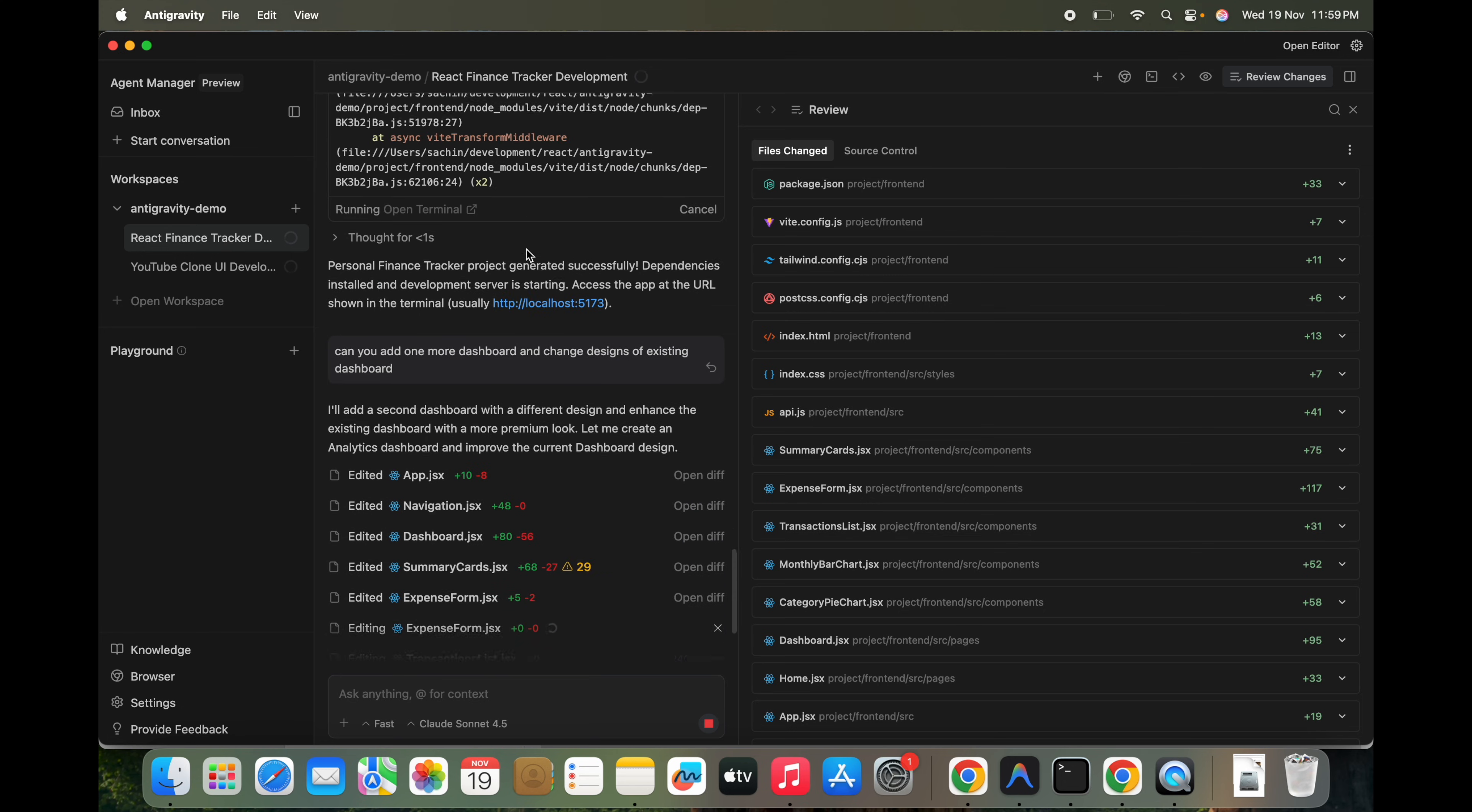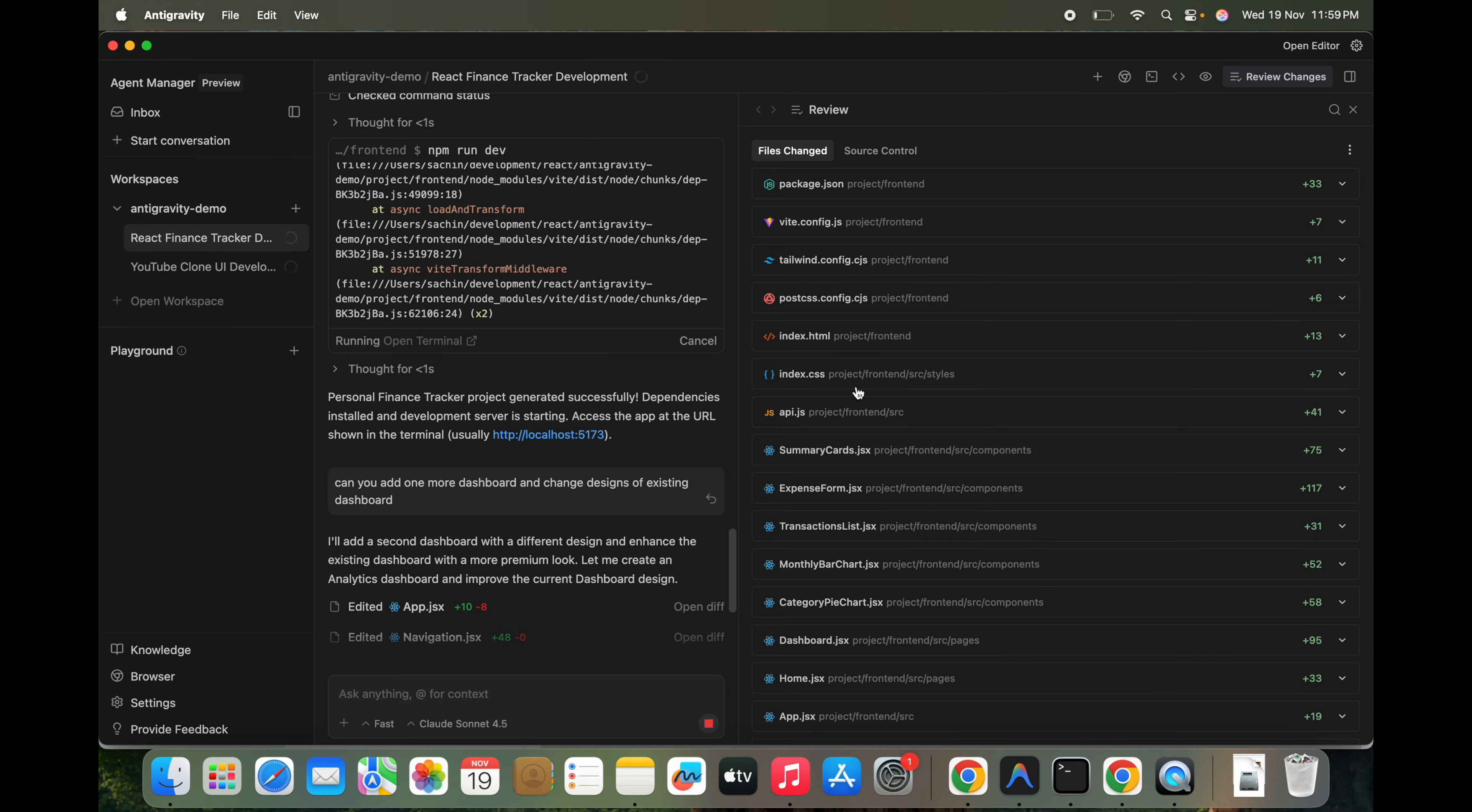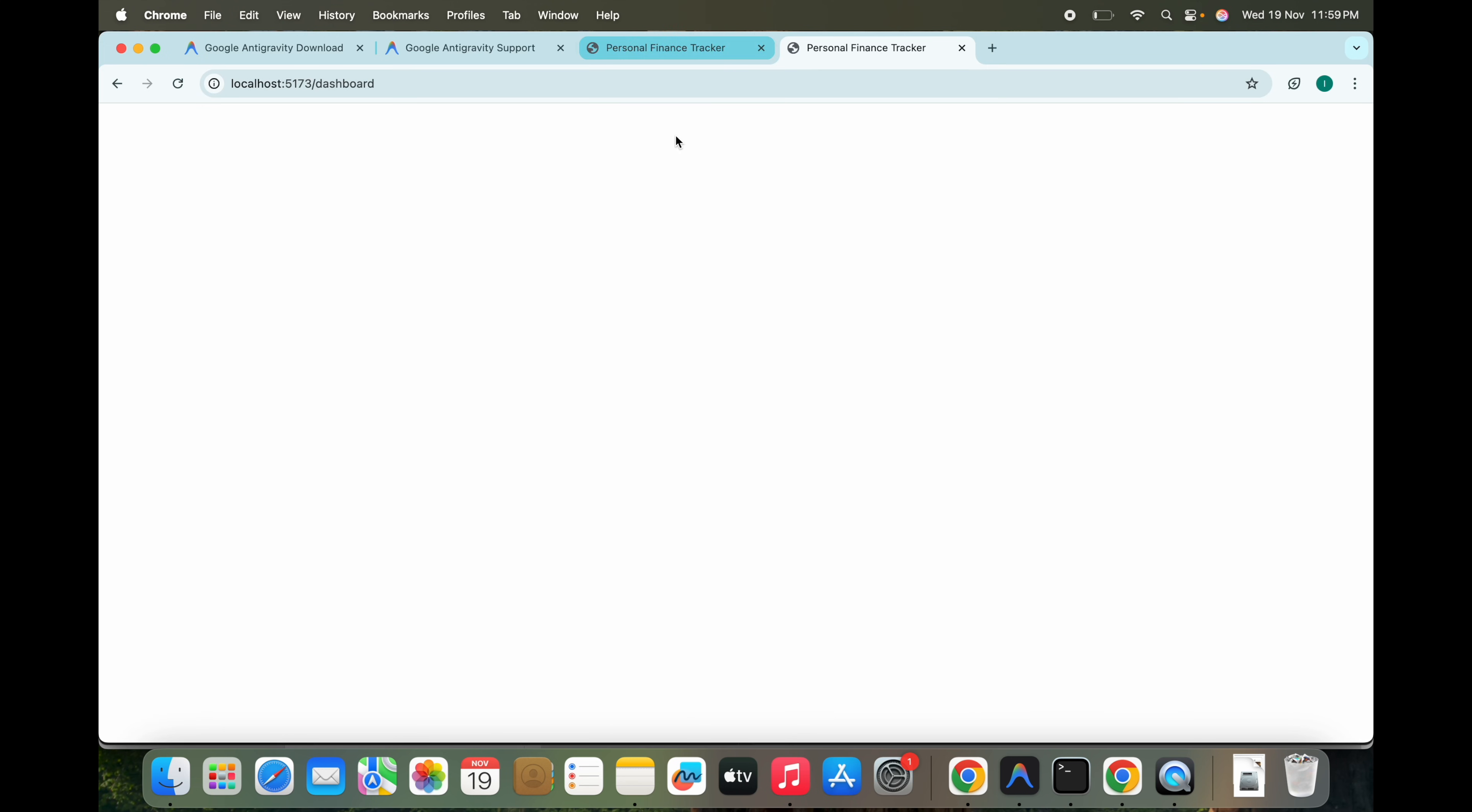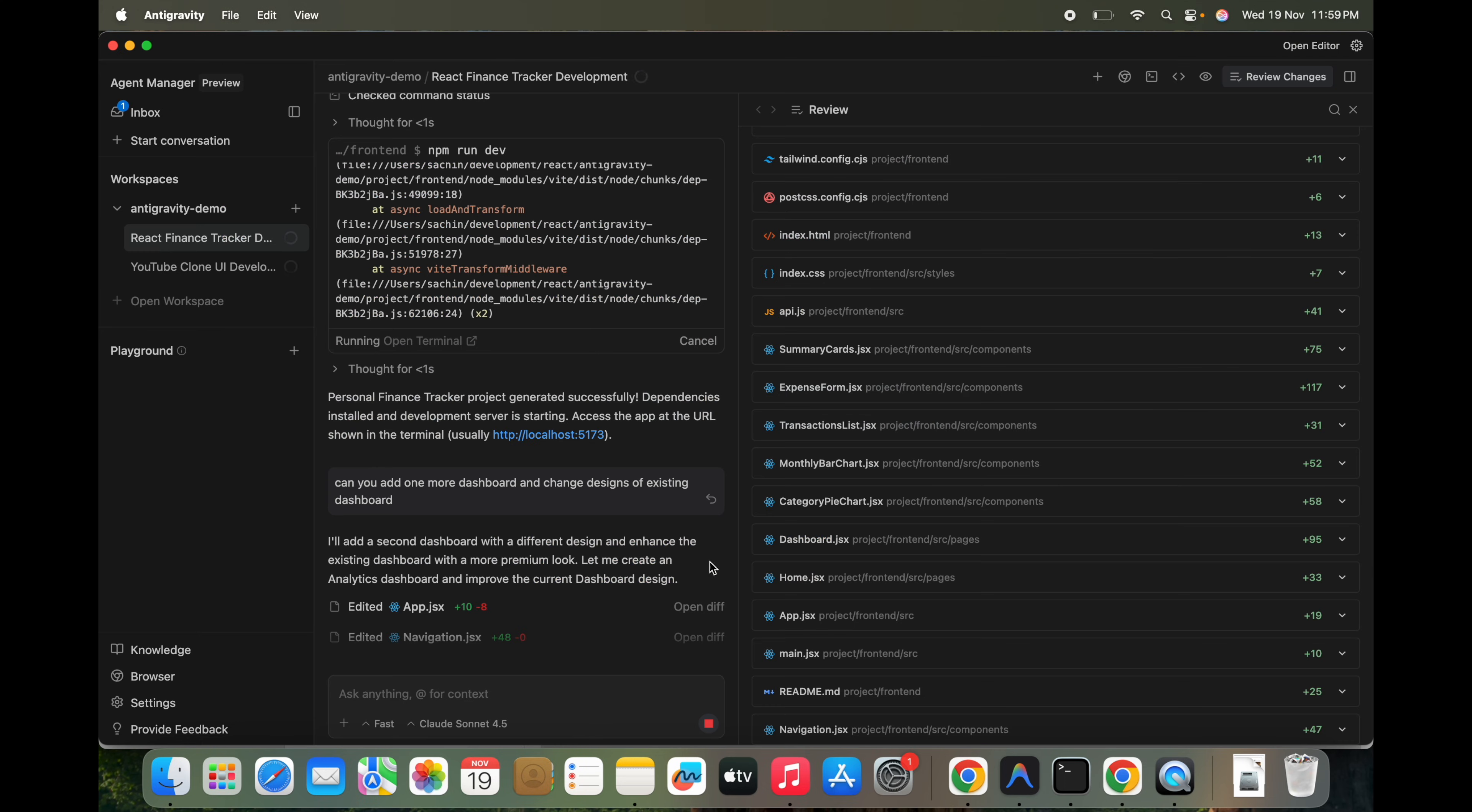I asked it to change the dashboard design. Let's see what will be added and what new things will be added as part of this. Still in progress.